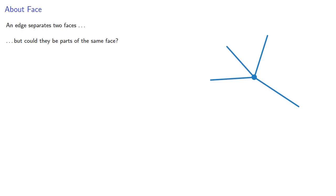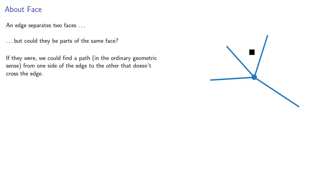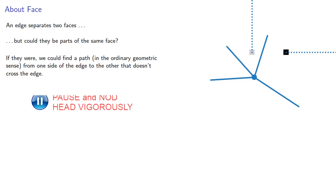An edge separates two faces, but could they be parts of the same face? If they were, we could find a path in the ordinary geometric sense, from one side of the edge to the other that doesn't cross the edge.